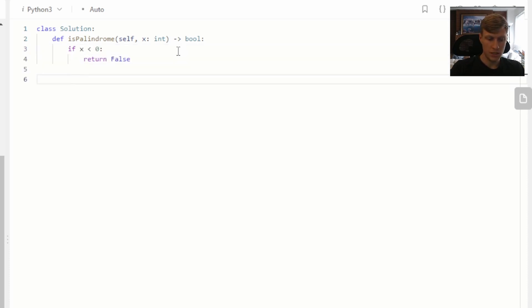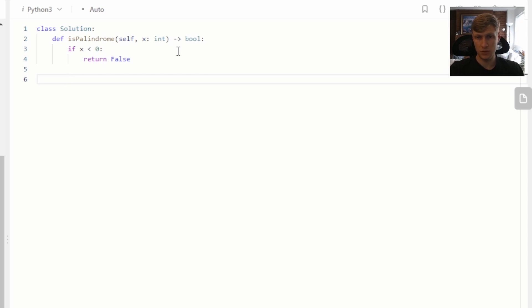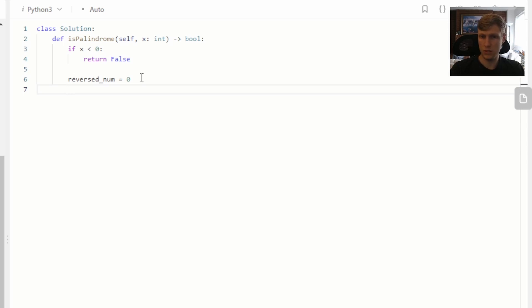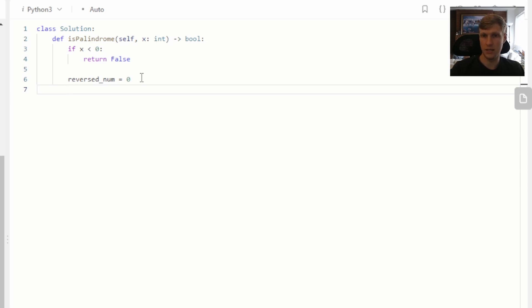Next, we'll want to define some variables. We'll have our reverse number and set that equal to zero to start. Then we'll have a temp variable, which will be equal to x. That'll just be used to reverse into our reverse number, so that at the end of looping through our original number, we can compare it to x at the end to see if it was a palindrome or not.